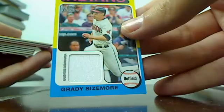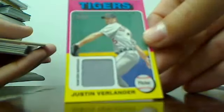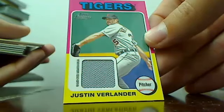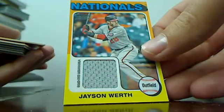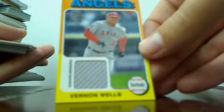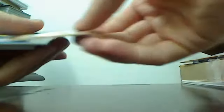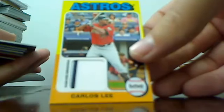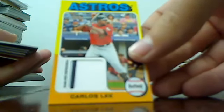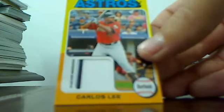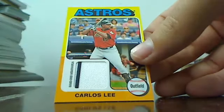Grady Sizemore Indians, Verlander Tigers, Jason Worth Gnats, Vernon Wells Angels, Euston Astros, Carlos Lee with a pinstripe, get that in focus there we go.